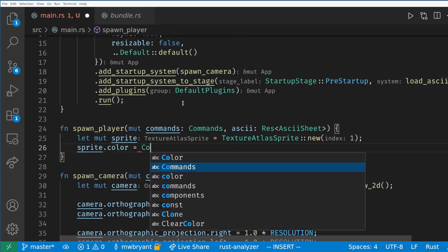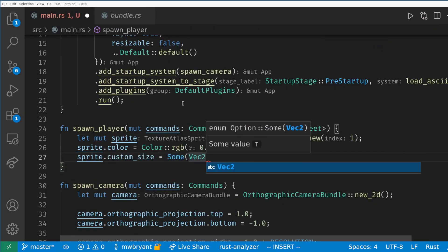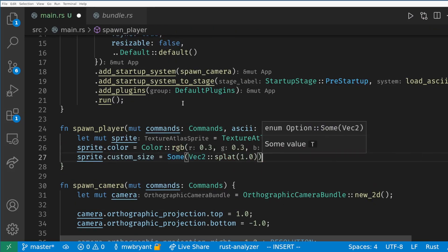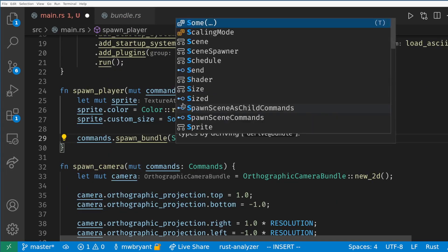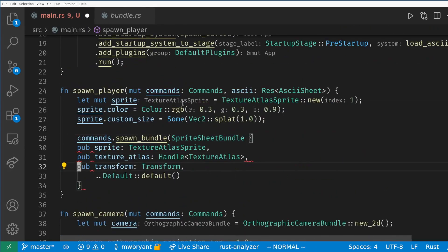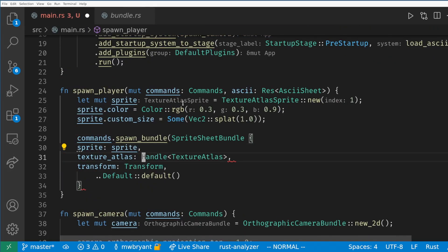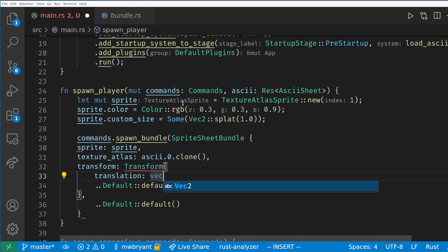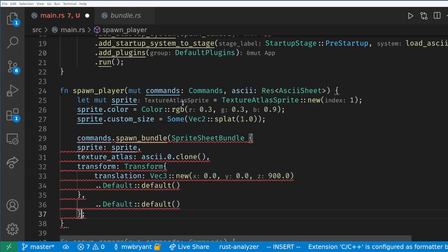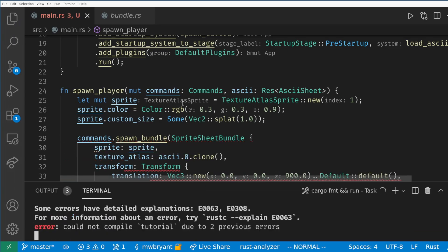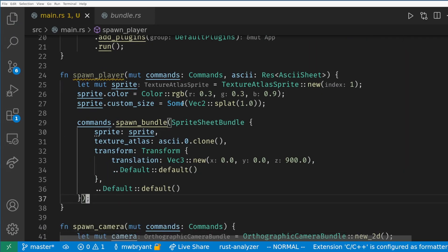Then we can set the color and size to fill our screen. Finally we'll call commands.spawn_bundle to spawn a sprite sheet bundle in the center of our screen and give it a copy of the atlas handle. We set z to 900 because we want this to be on top of most things in the game. By default 0 to 1000 are visible z values and high numbers render on top of lower ones.